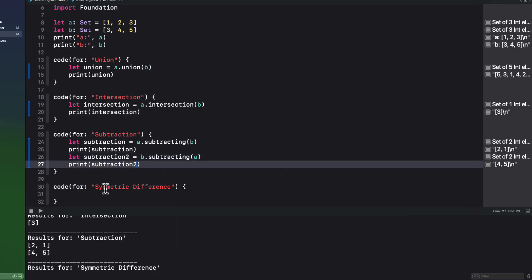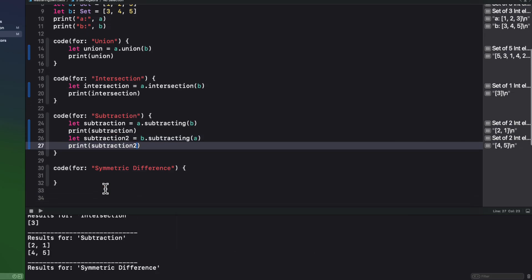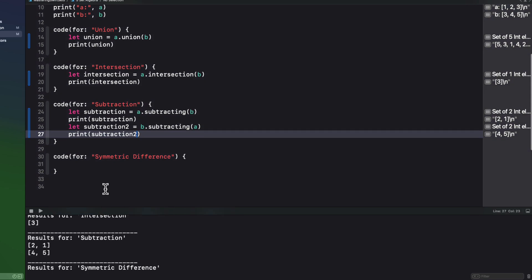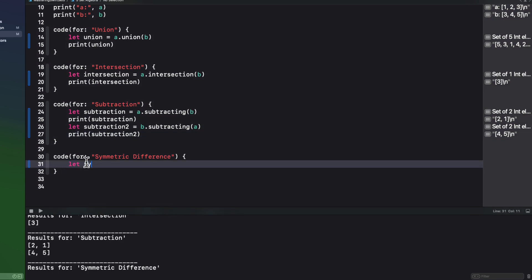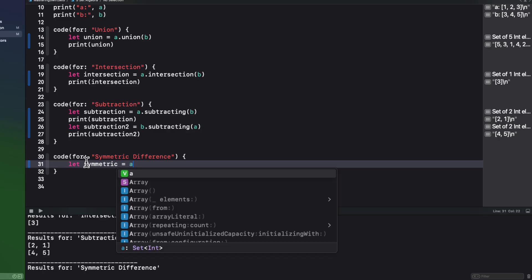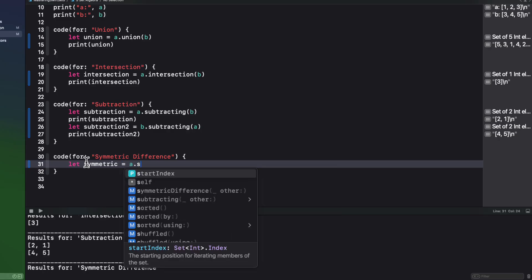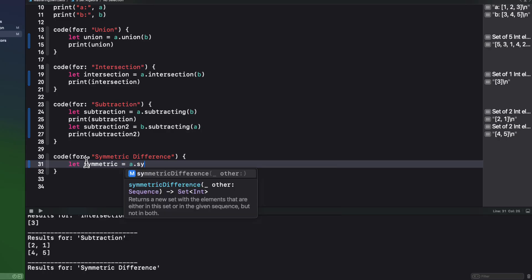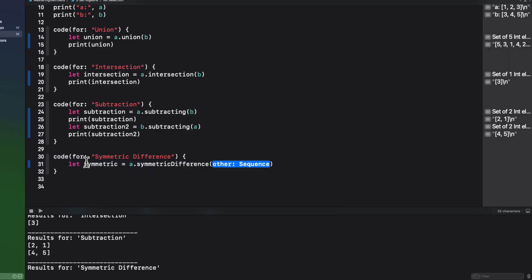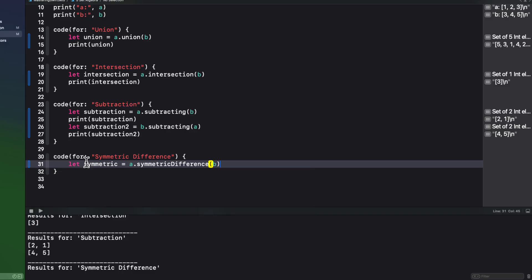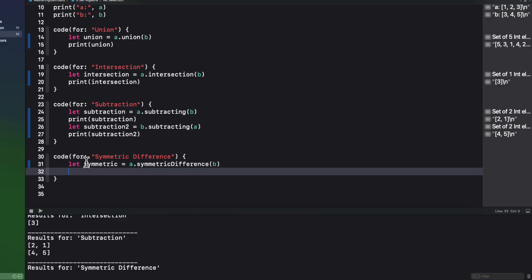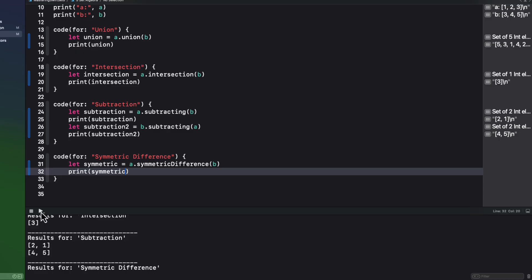And then the final method is symmetric differences. A symmetric difference will remove the common elements from both sets and then perform a union of the remaining elements. So since the common element was three, it gets removed and we're left both with one and two from A and four and five from B.